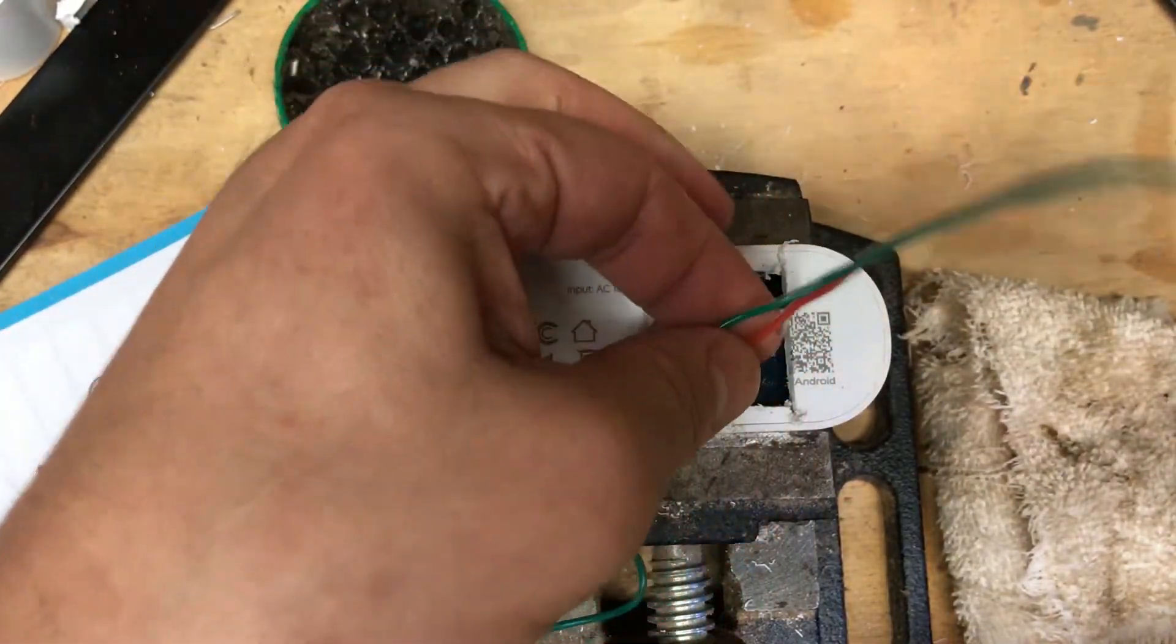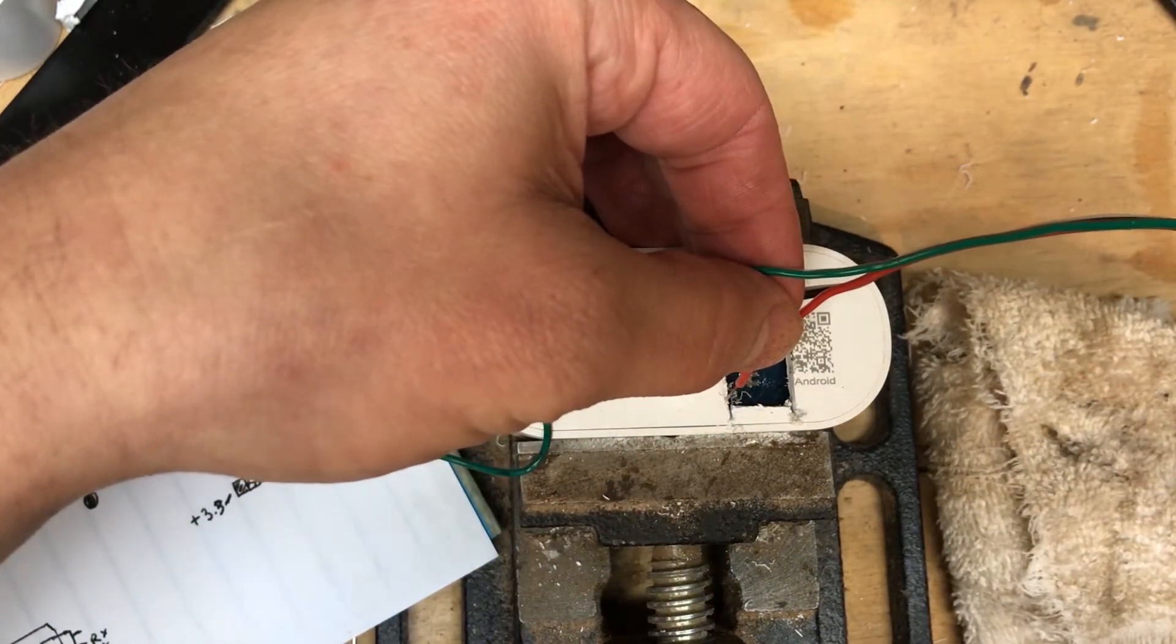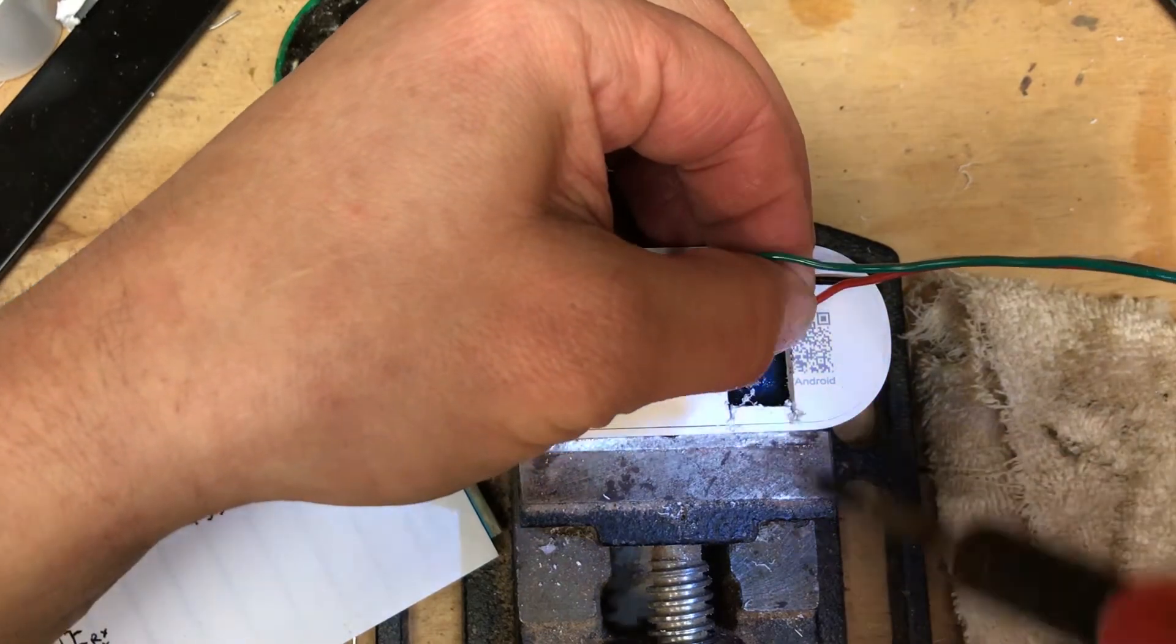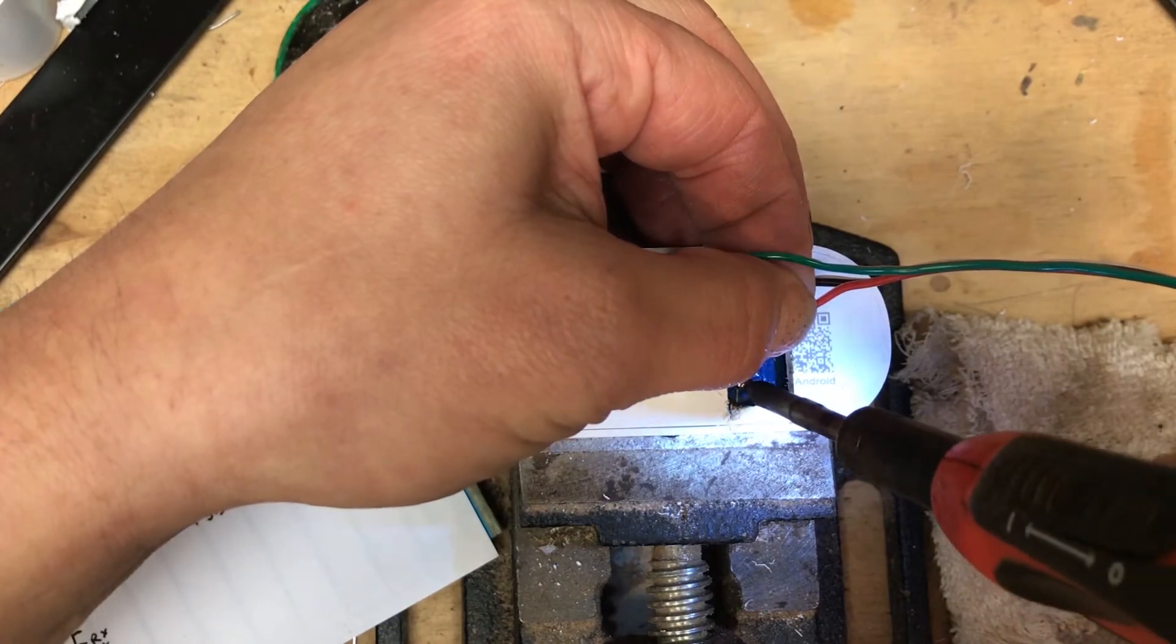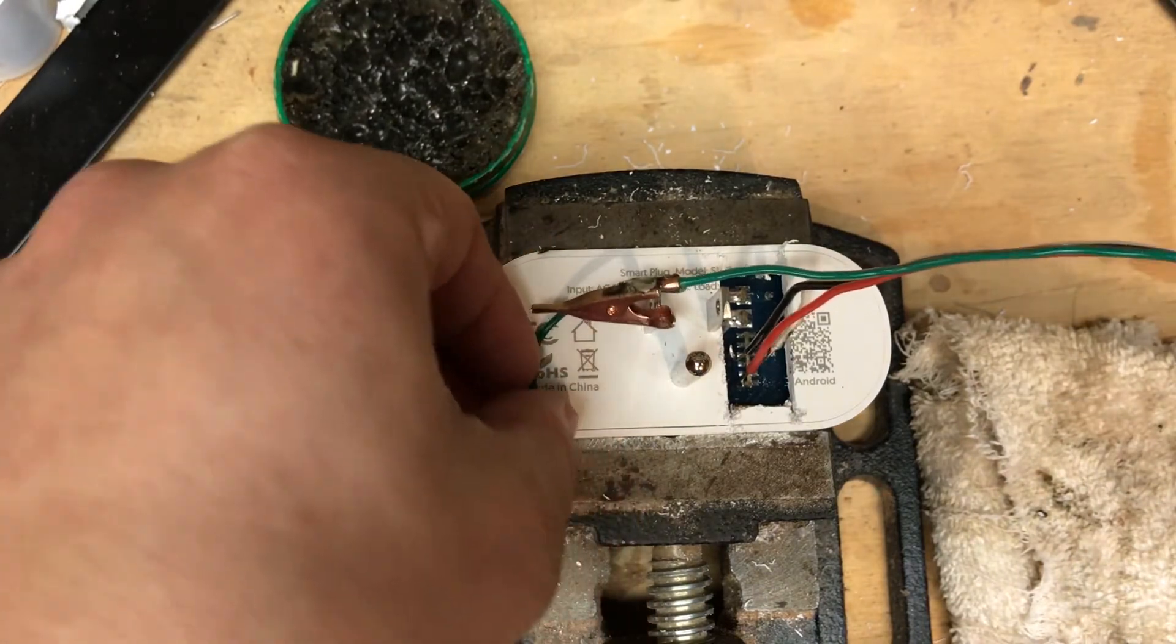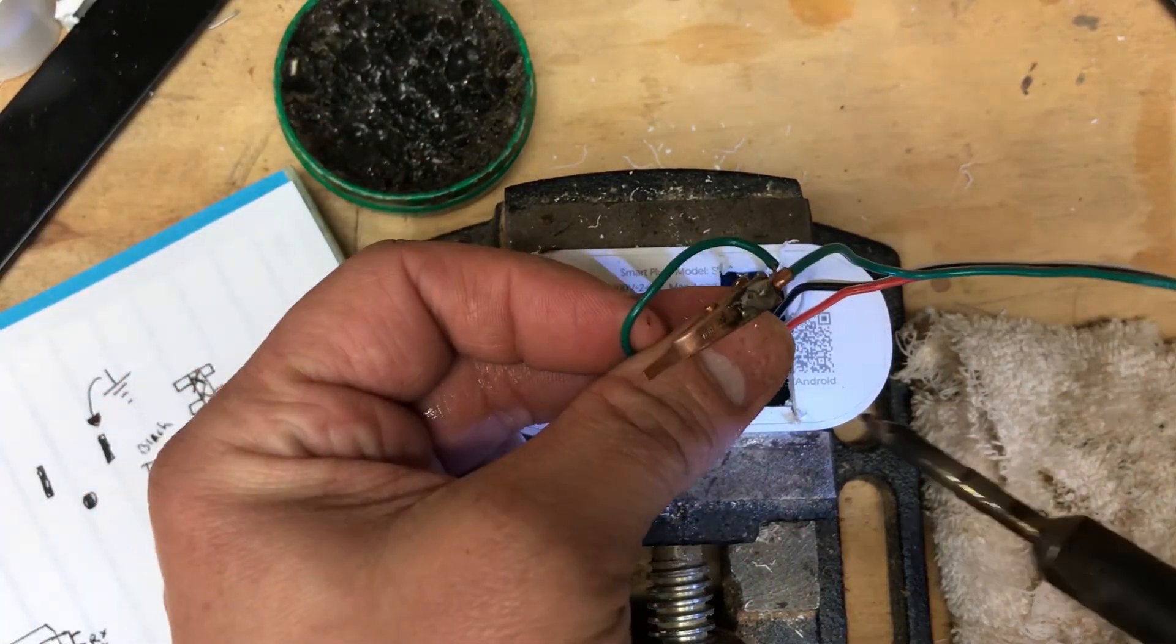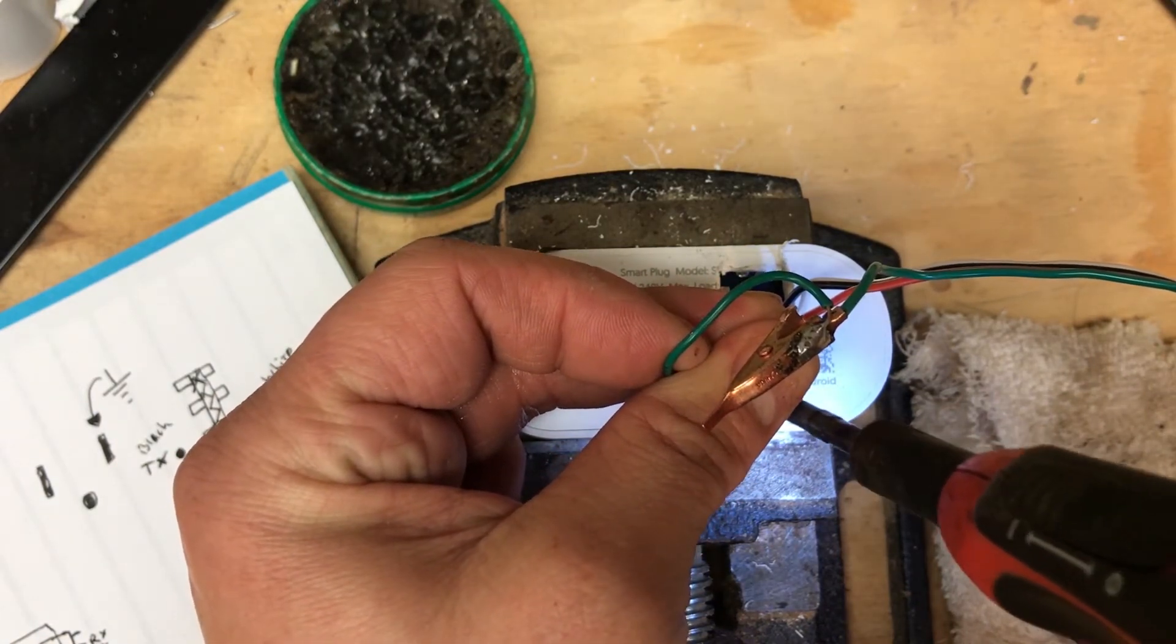Let's get the 3.3 in. Ah plastic. And finally we'll just get that ground wire on GPIO0. Good.